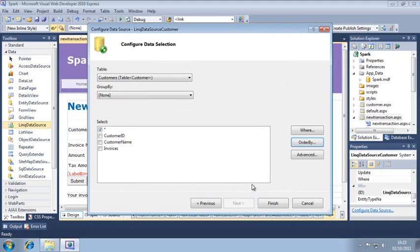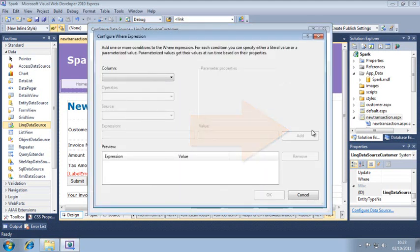Now click where. This dialog is used to configure query criteria, which work in the same way as the single and where methods in LINK, which you learned about in lesson 10.3.